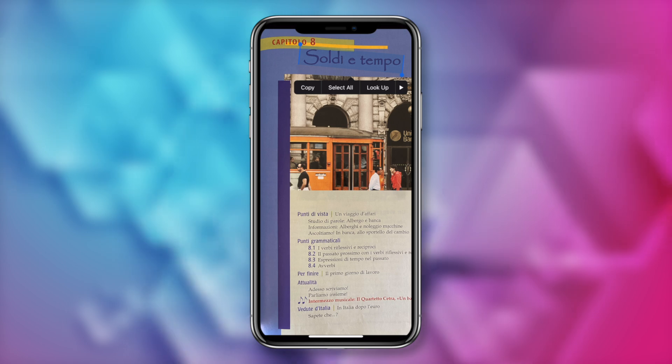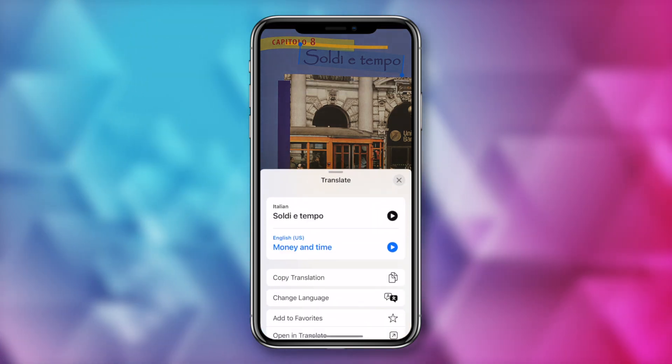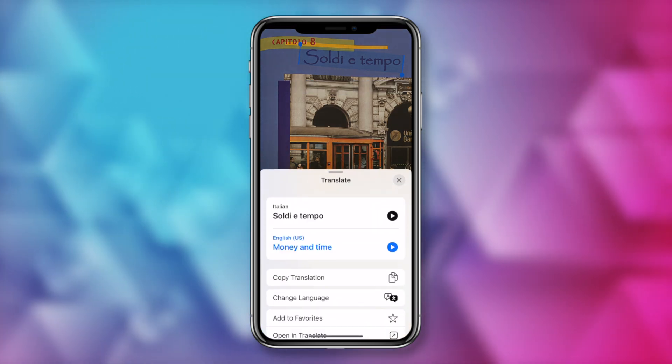And if there's readable text in it, your iPhone will provide you the same options. By the way, live text works on iPhone XS, XR or later, and iOS 15 or later.